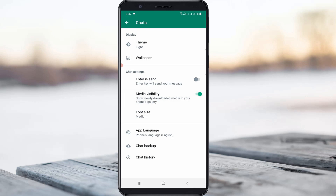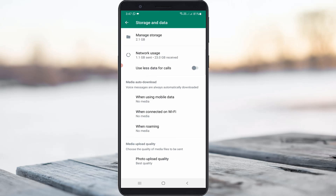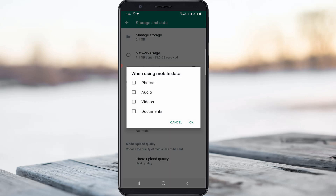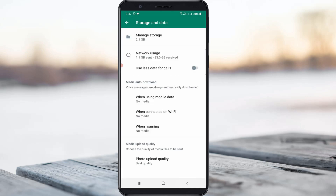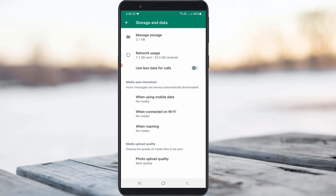Go back and click to access Storage and Data. Here you can check the new media auto-download option. Some YouTube videos suggest selecting all categories like photos, audio, videos, and documents, but this is not correct. If you select all categories, your friends or others could mistakenly send unwanted photos or videos that are automatically downloaded and saved to your phone gallery. So it is always better to select No Media.